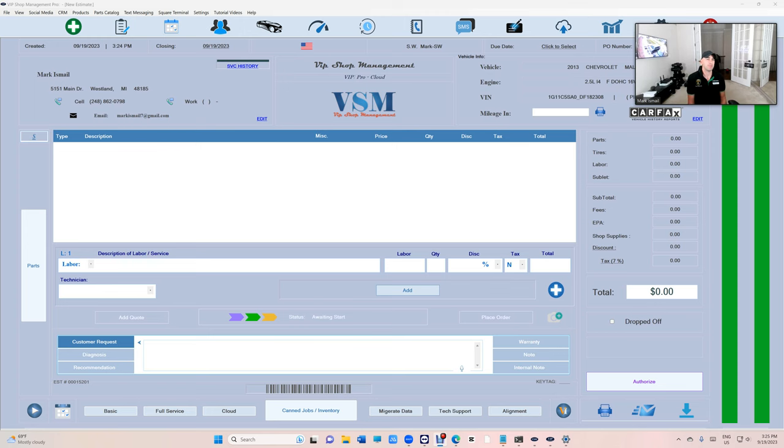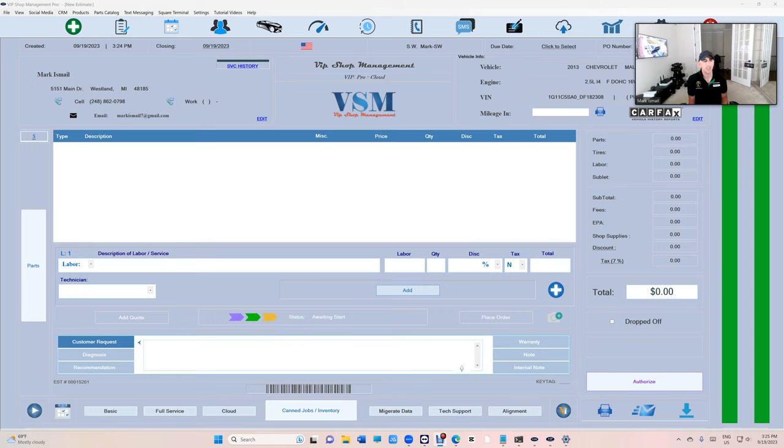What's up guys, Mark here from VIP Shop Management and today I'm going to show you how to use service checklist with every oil change.